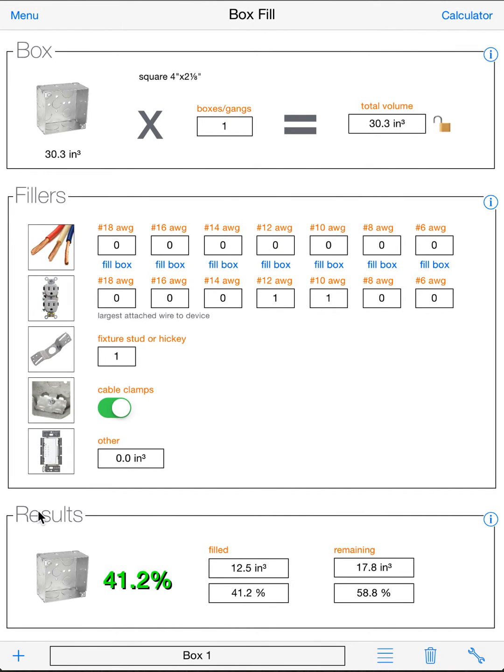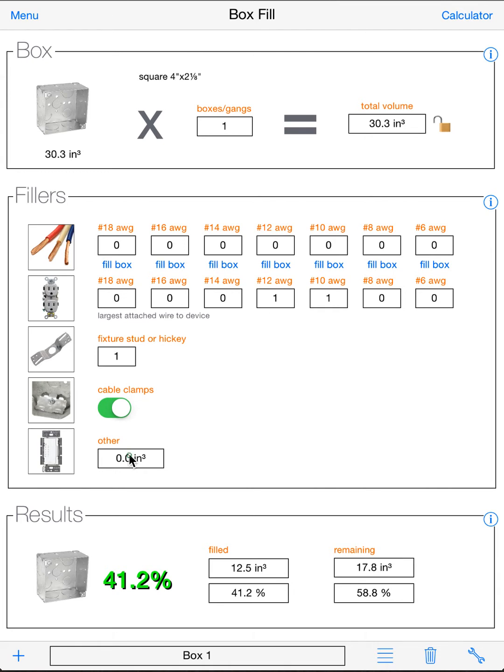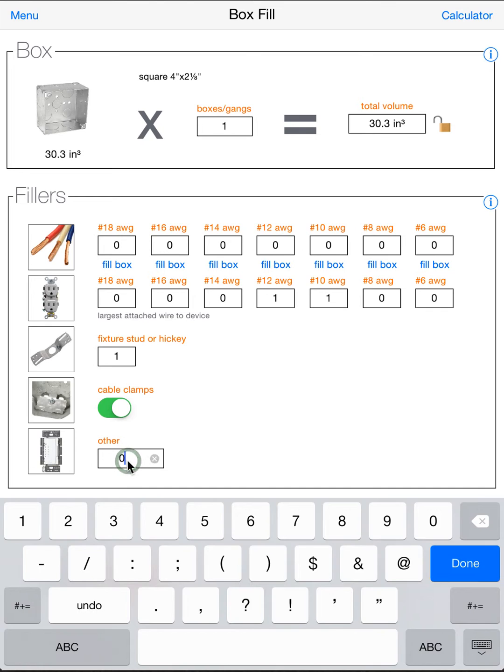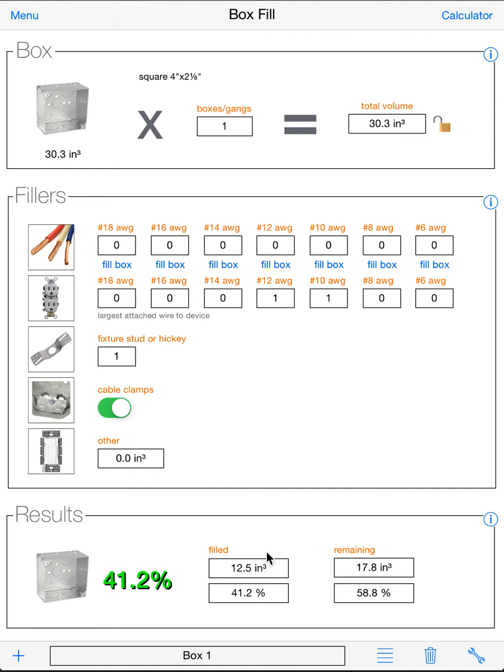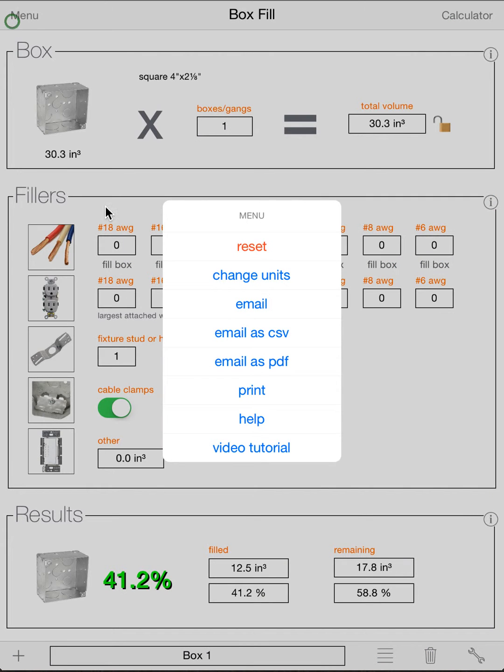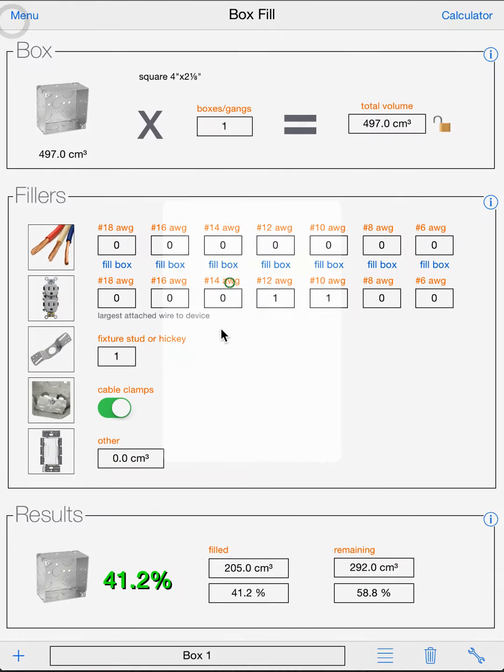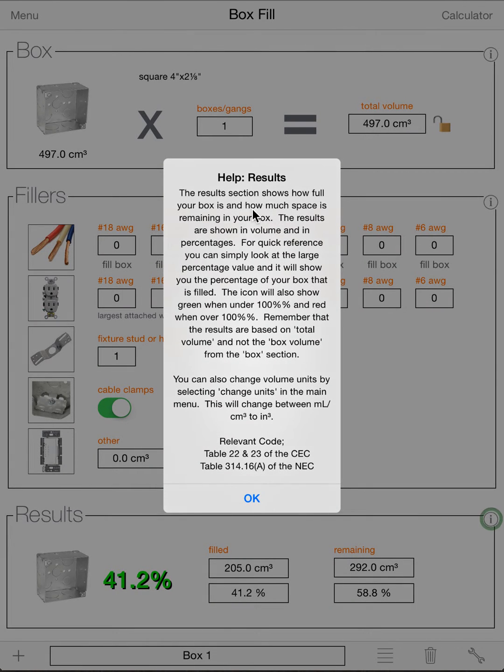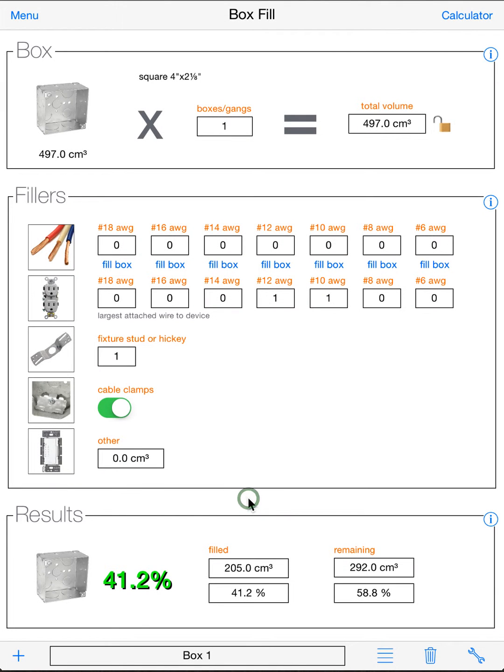Now once you have all that typed in, you can go to your results and it'll show you in your big number, just for a quick look. You can see how full the box is. So this is 41.2% full right now. It'll also turn red as soon as you overfill it, as you can see here. And then if you want more detail, you can go over to these sections. It'll show your filled cubic inch or if you change your units, it'll be in cubic centimeters. And how much is remaining in the box and your filled percentage and your remaining percentage. And again, there's a help to explain all that in here.